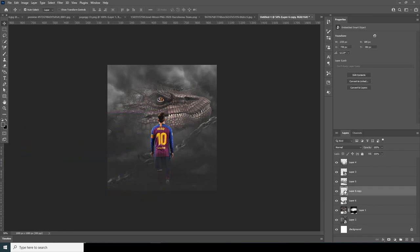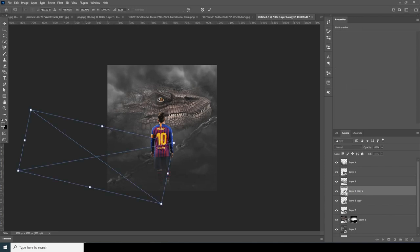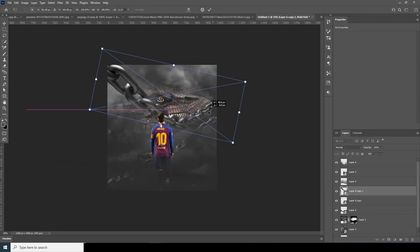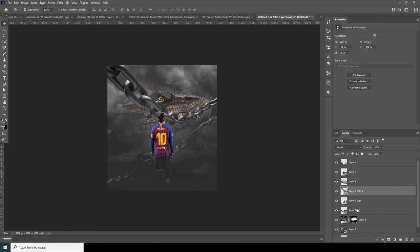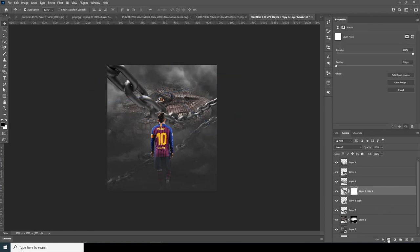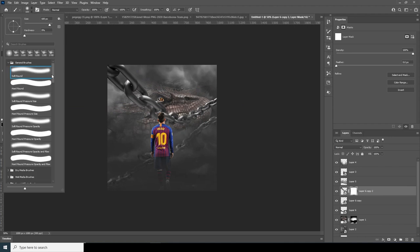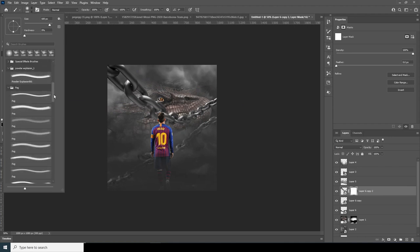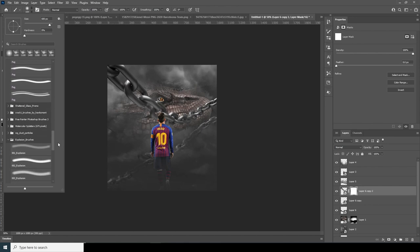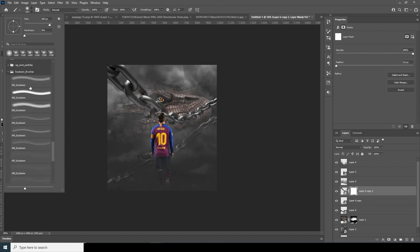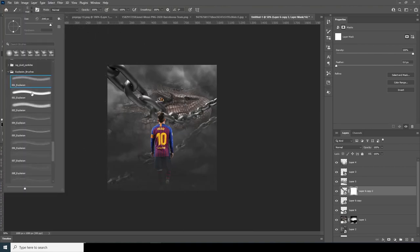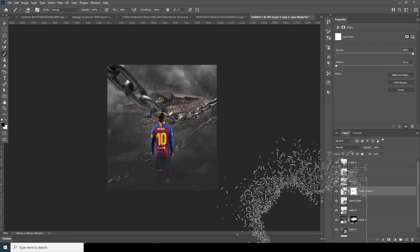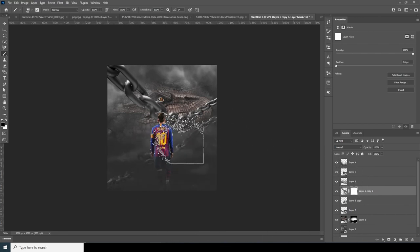Let's make one more copy with Ctrl+J, Ctrl+T, and move it somewhere around here. Now let's create a layer mask, go to the brush, and use the explosion brush — again, if you want to download that brush pack, check the description below. Let's try some different brushes and make sure the color is black.